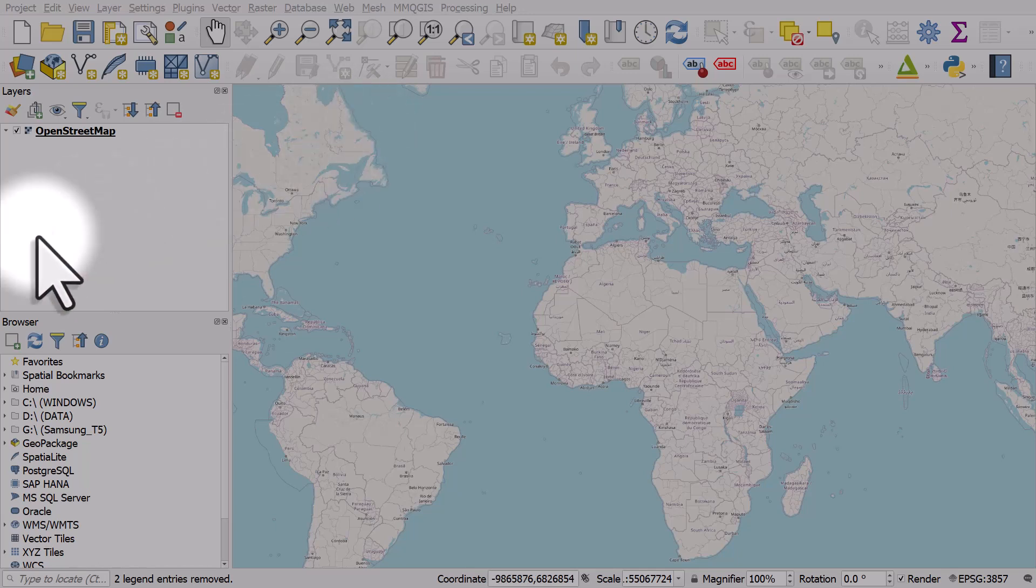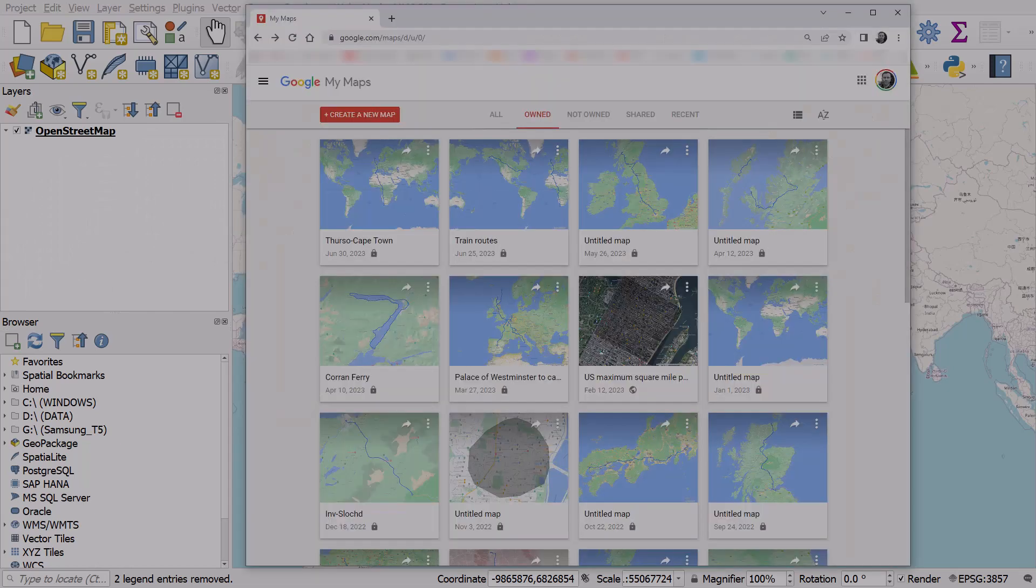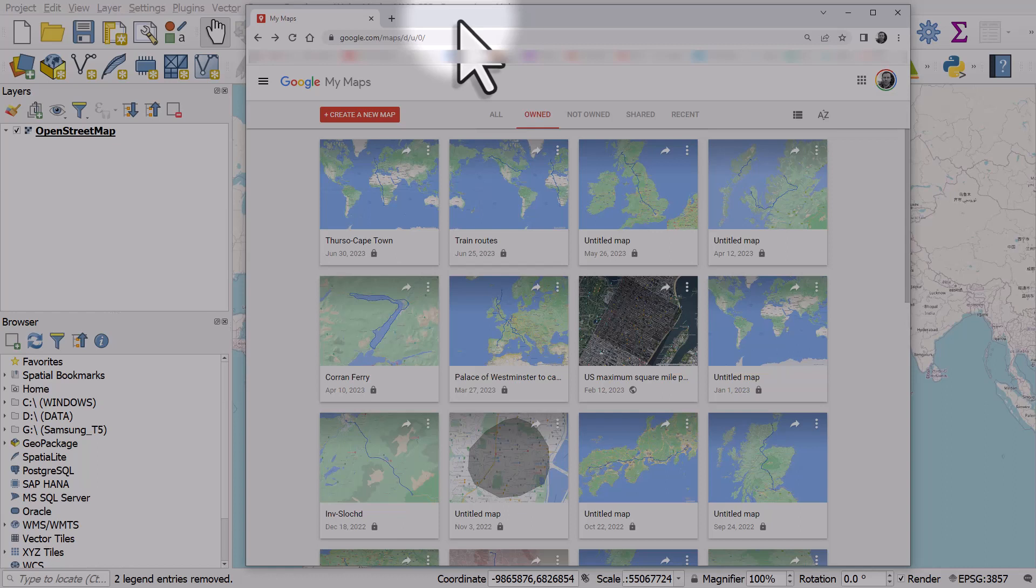So first of all, let's take a look at how we can do that. If you go to Google My Maps, you need a Google account, click on the create a new map button.